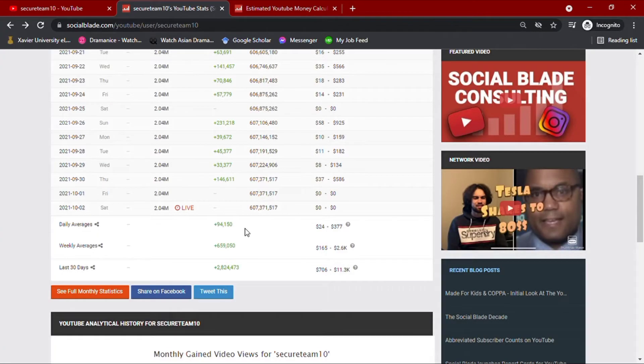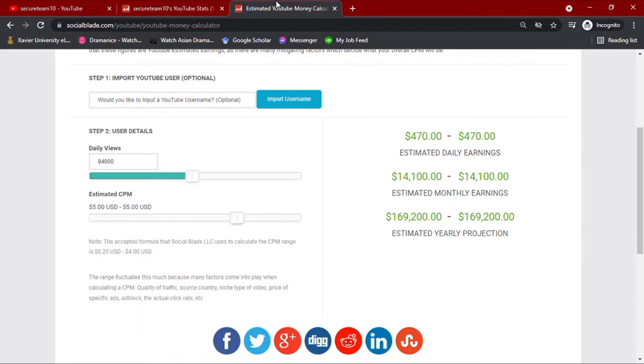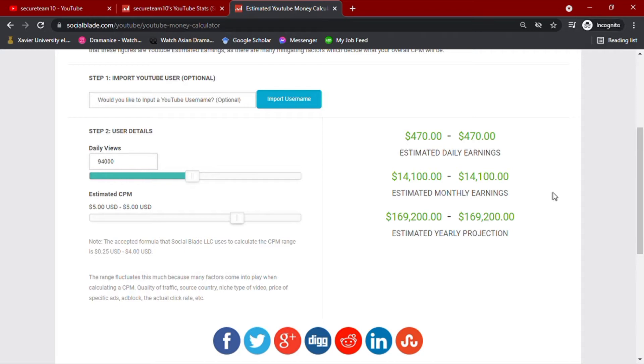Now with their daily average views data on hand, we'll go ahead and input this amount to Social Blade's money calculator, along with YouTube's usual CPM. CPM meaning cost per 1,000 views, which usually ranges from less than $1 up to $10. This all depends on how well your channel is going,